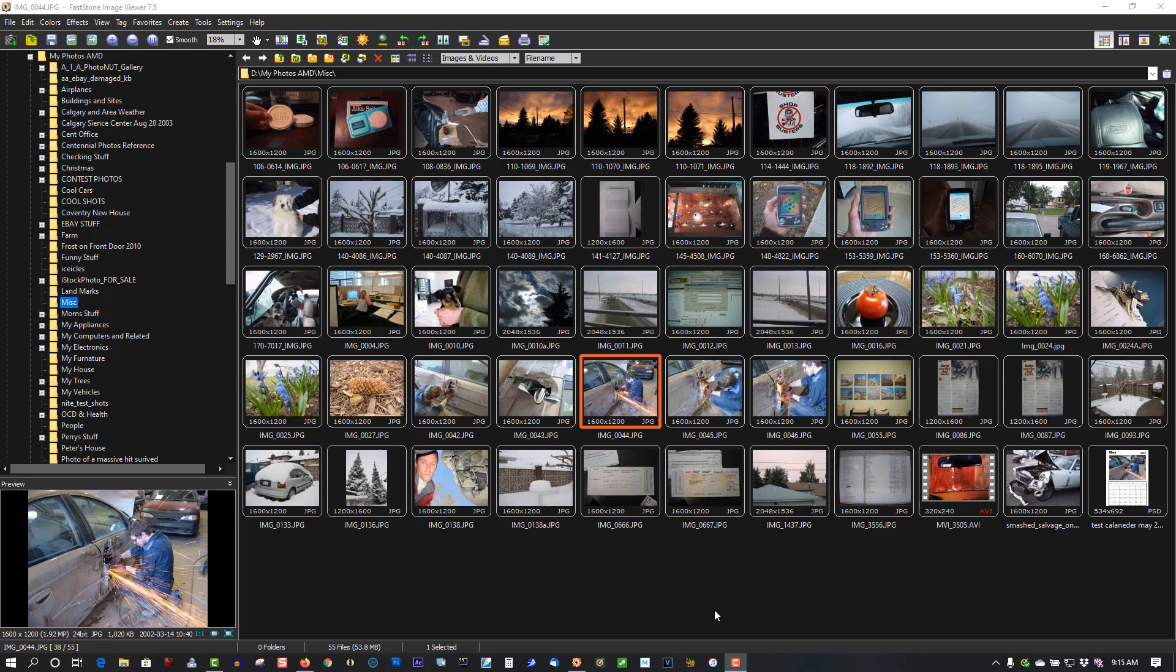Now years ago I was an insurance appraiser for 21 years, and I used a program called ULead Photo Explorer. It's for Windows 2000 and Windows XP, and it worked great. I took about 200 photos a day of damaged cars, and it worked awesome for organizing my photos to do my reports and send them into the insurance companies.